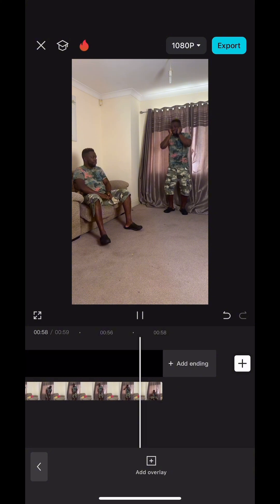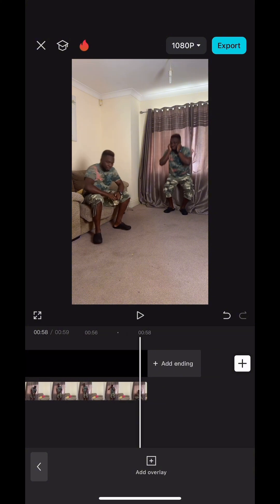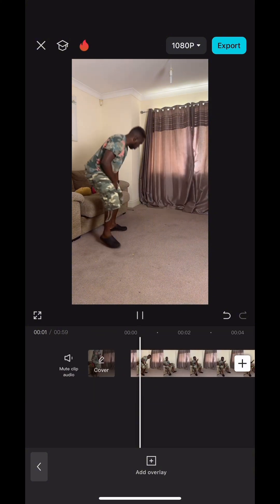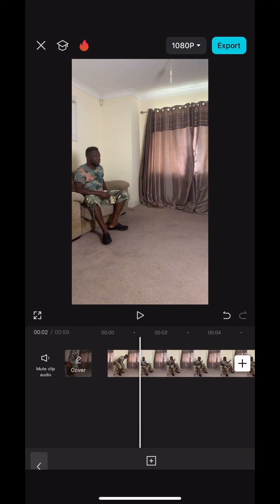You now have your finished video. Save and export and your video is ready to post. Thank you so much for watching — drop comments for me. Bye!